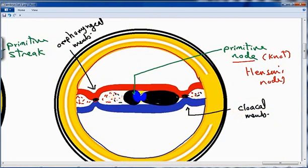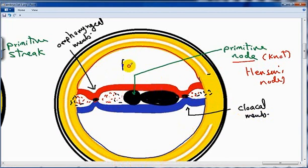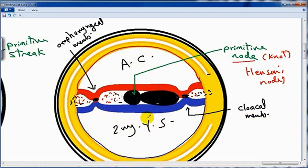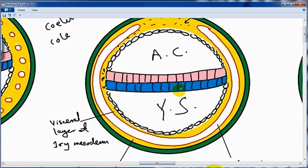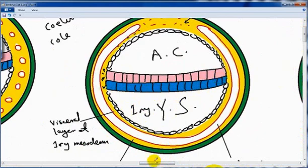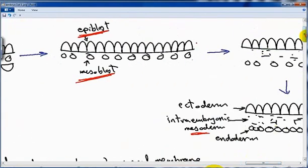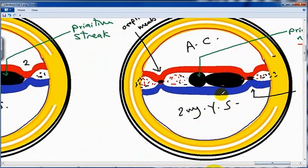We must also note that the intraembryonic mesoderm is now in contact with the extraembryonic mesoderm. The extraembryonic coelom and amniotic cavity are present. This now becomes the secondary yolk sac. The difference between primary and secondary yolk sac: when the roof of the yolk sac is hypoblast, this is the primary yolk sac, present during the second week of pregnancy. When the roof becomes endoderm, this is the secondary yolk sac, present during the third week of pregnancy.